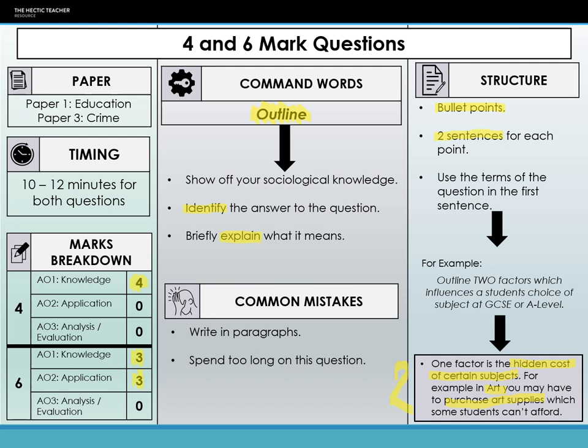There's no waffle needed. If you can get a sociologist in there and it fits very nicely, then obviously use them. If it asks you for sociologists, definitely use them. But we are looking simply for you to identify and explain in these questions. It's about showing off your sociological knowledge.